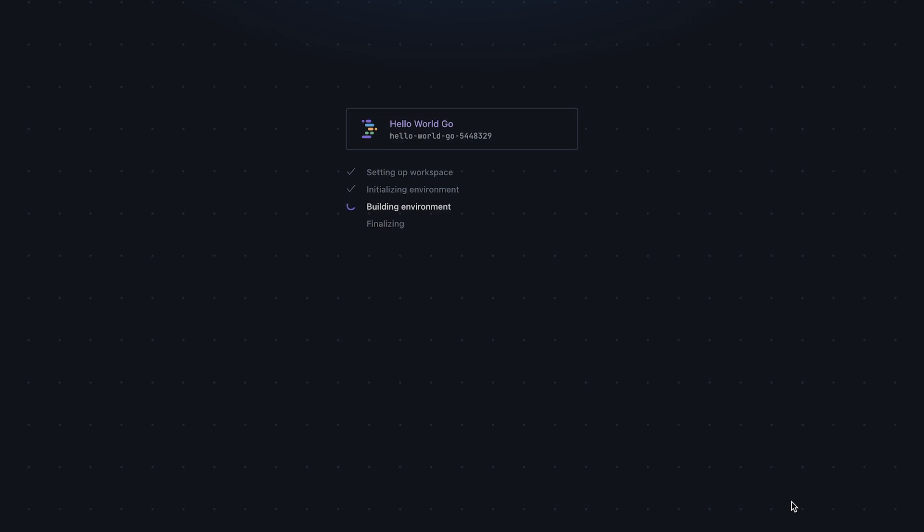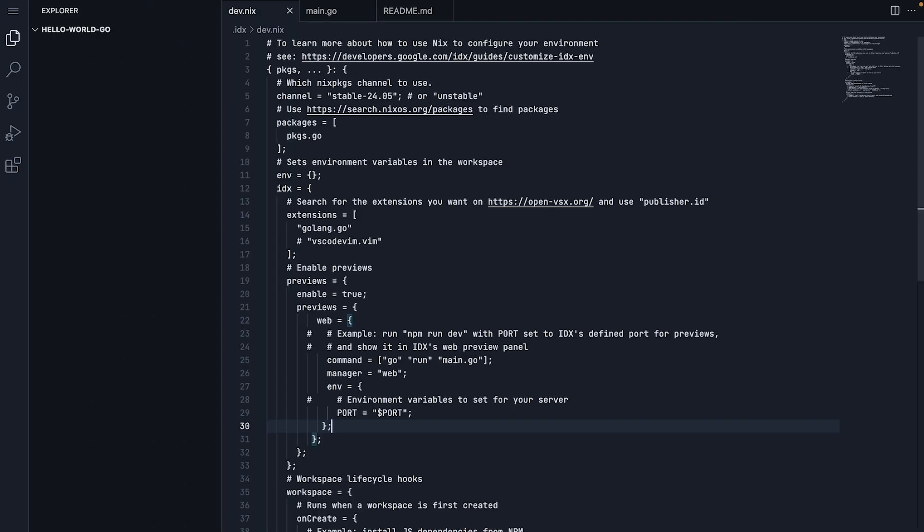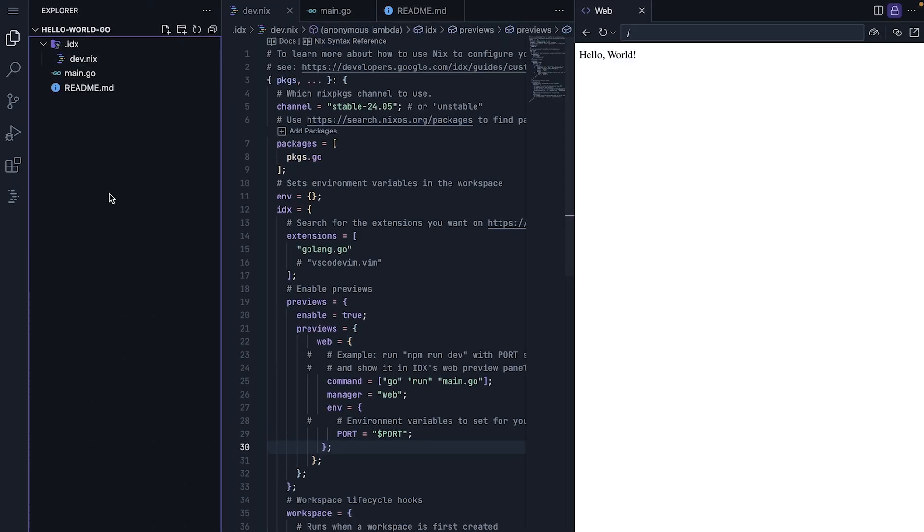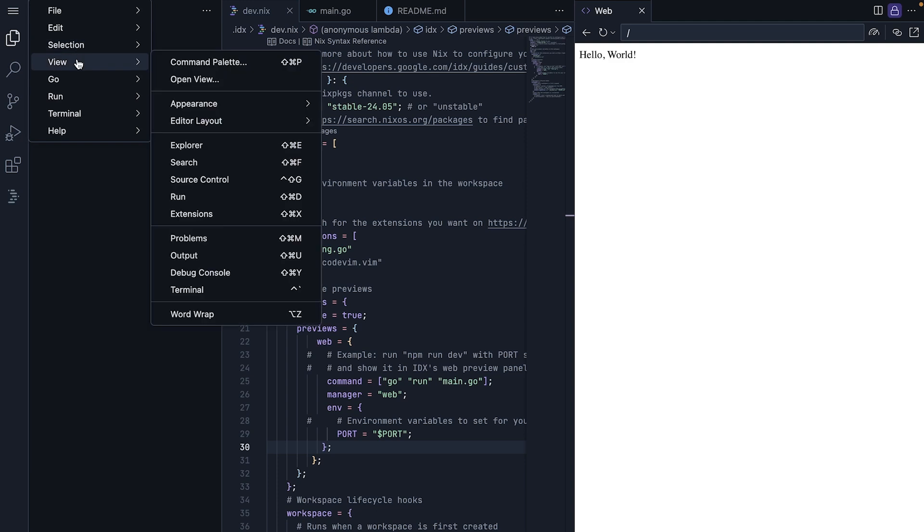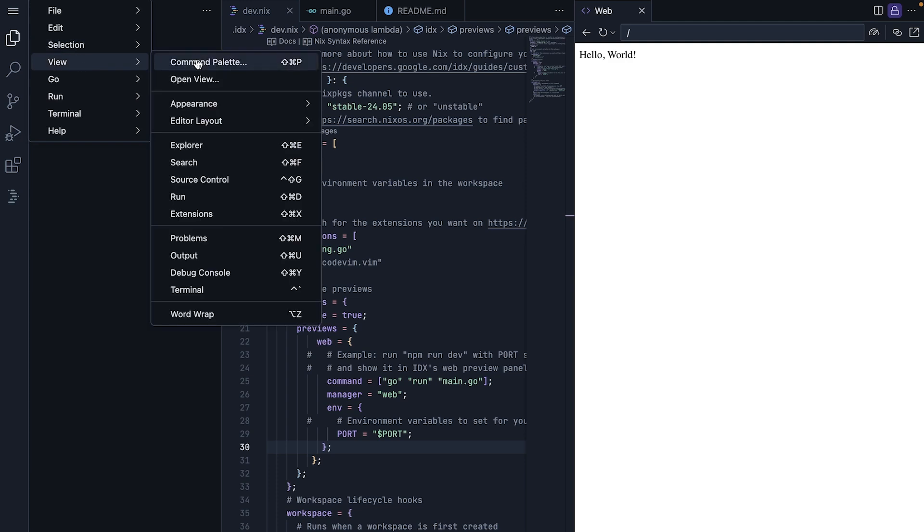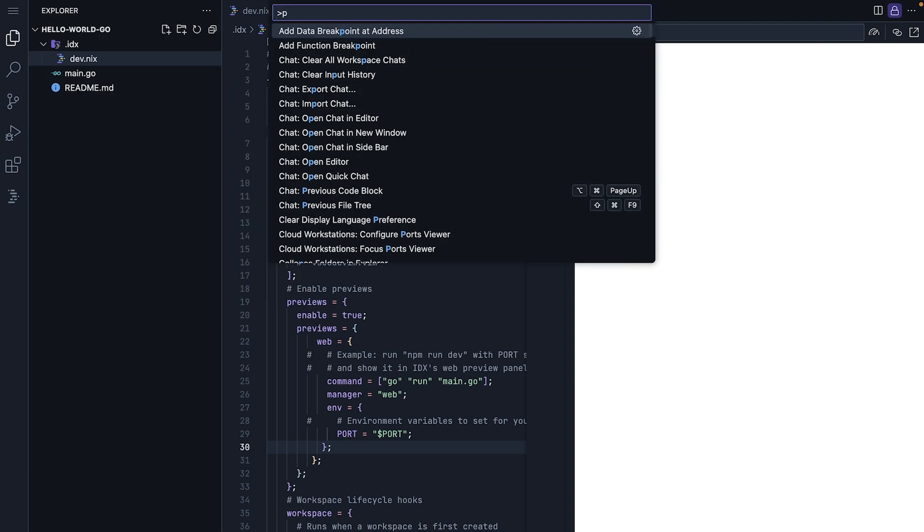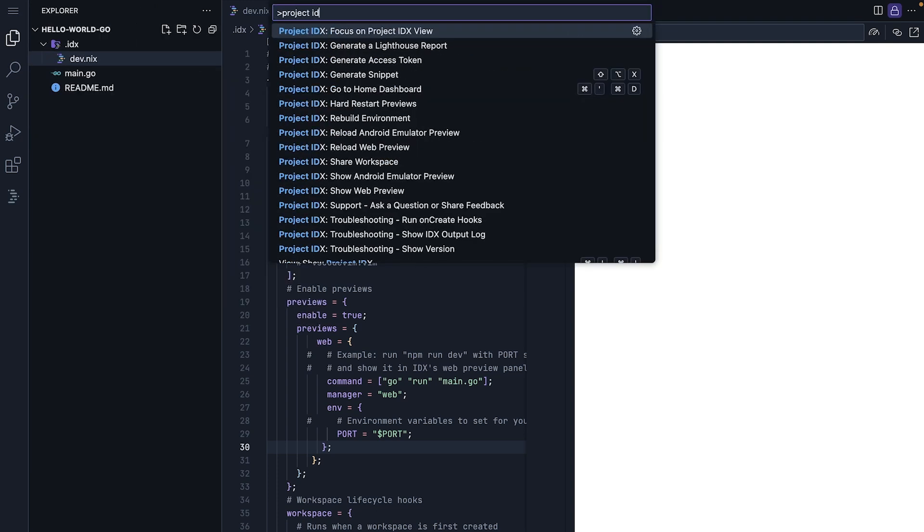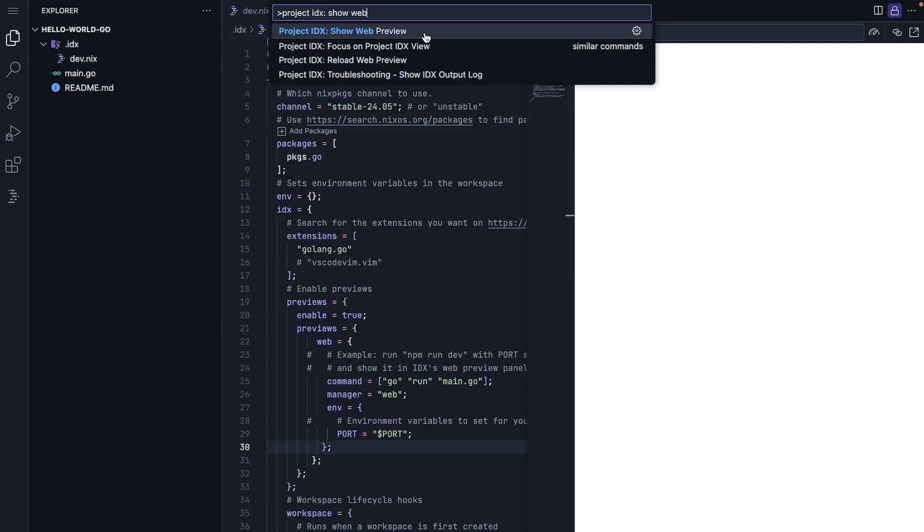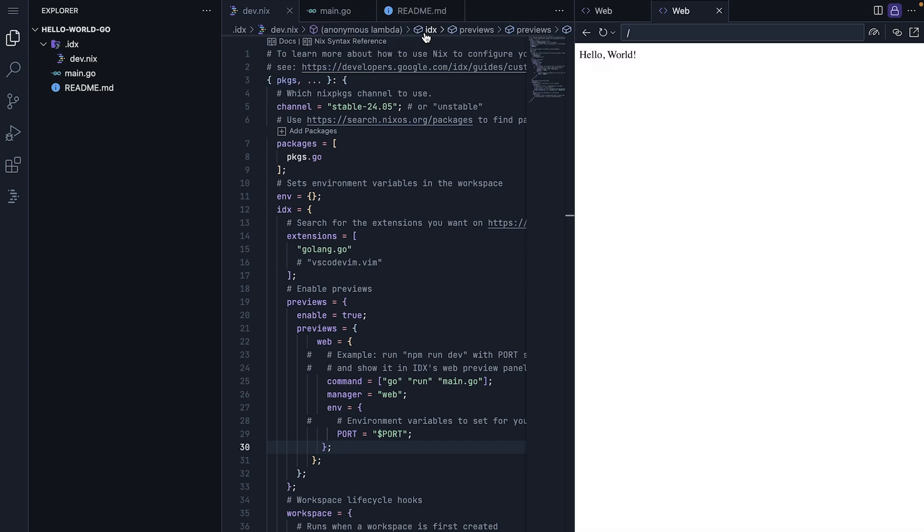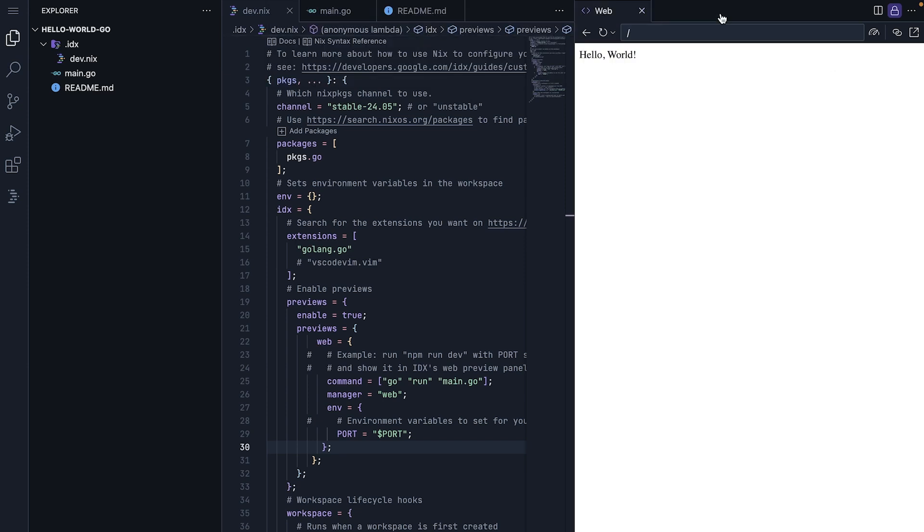And we will be able to see our go server running right in the preview window. After IDX rebuilds the environment, the preview should open automatically. If it doesn't, we can open the preview from the command palette by selecting project IDX show web preview.